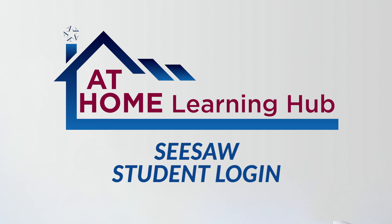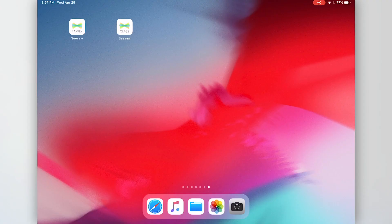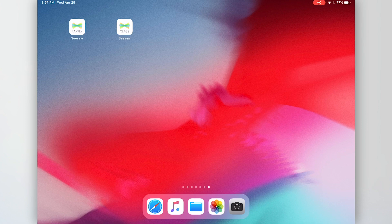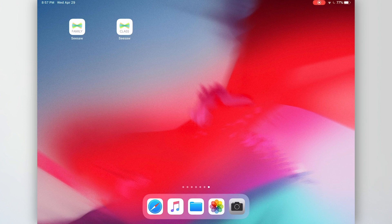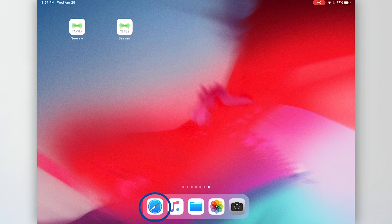Students in AISD access the Seesaw resource by first going through Rapid Identity. To log into Rapid Identity, you will need to start a browser. On this iPad, the browser is Safari. It's the icon down in the lower left-hand corner that looks like a compass.